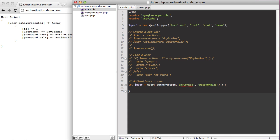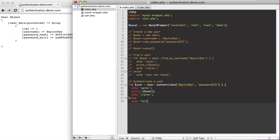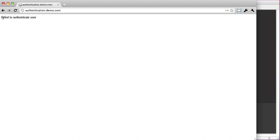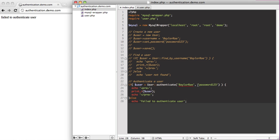We're going to debug our user, and else we'll echo out 'failed to authenticate user'. When we reload, you can see we get 'failed to authenticate user' even though the username and password are correct.